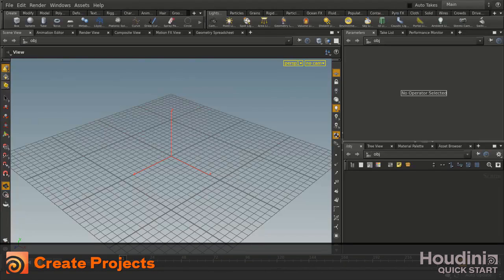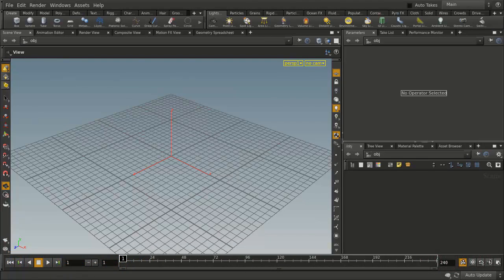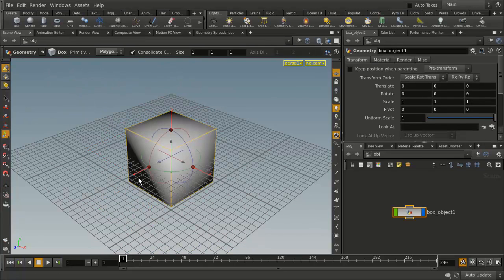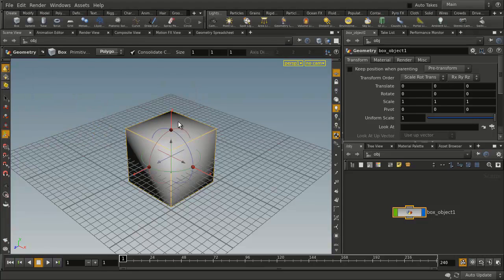In this lesson, we're going to learn how to create and set projects in Houdini. When you start creating scenes and working in Houdini and you want to save your work, you can just go File, Save As, and pretty much put your work anywhere you want to go. It's fairly open and fluid when you first open Houdini.